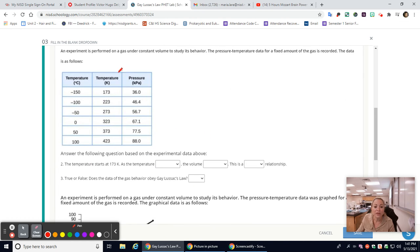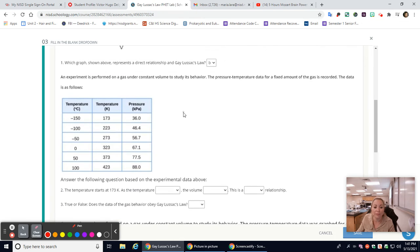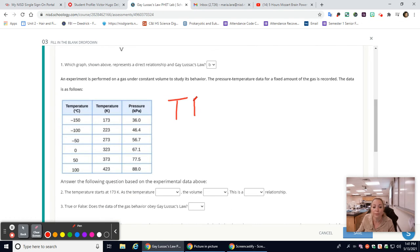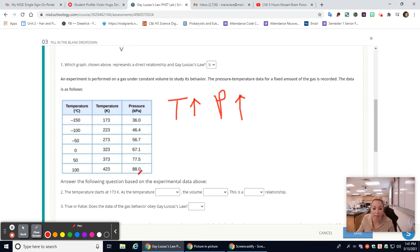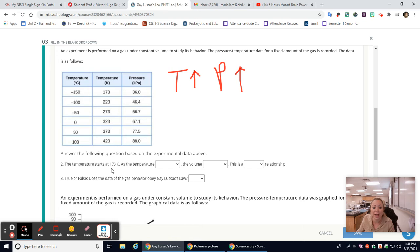We already know that as we increase the temperature, the pressure should increase. Looking at the data, as you increase the temperature, the pressure increases as well. If you decrease it, it will decrease — that is a direct relationship.